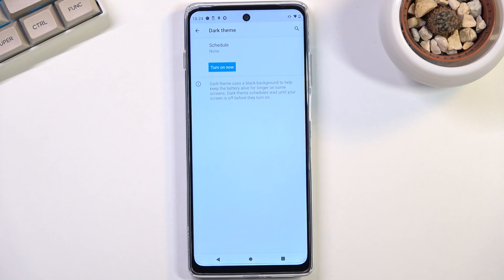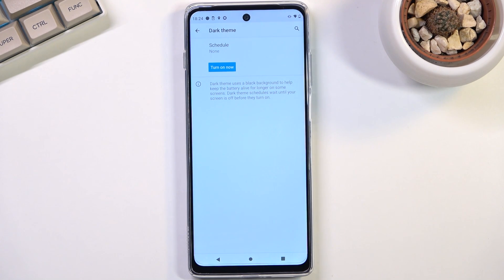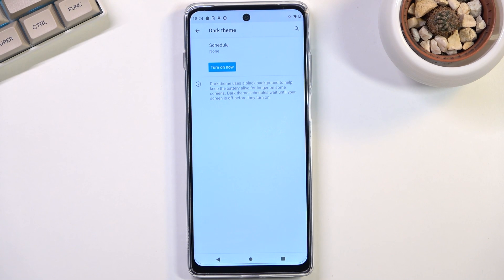This means it can turn on dark mode during the nighttime and as an example during daytime you can have light mode, and it will do it automatically which is a really nice feature which I highly recommend utilizing.